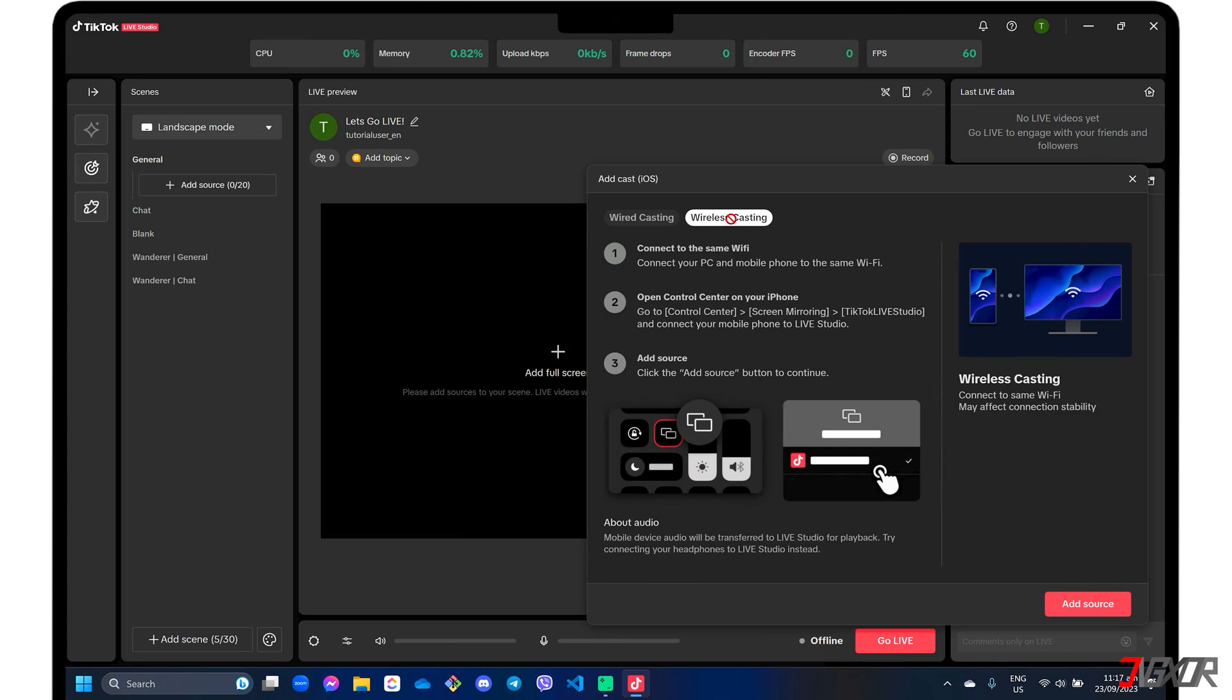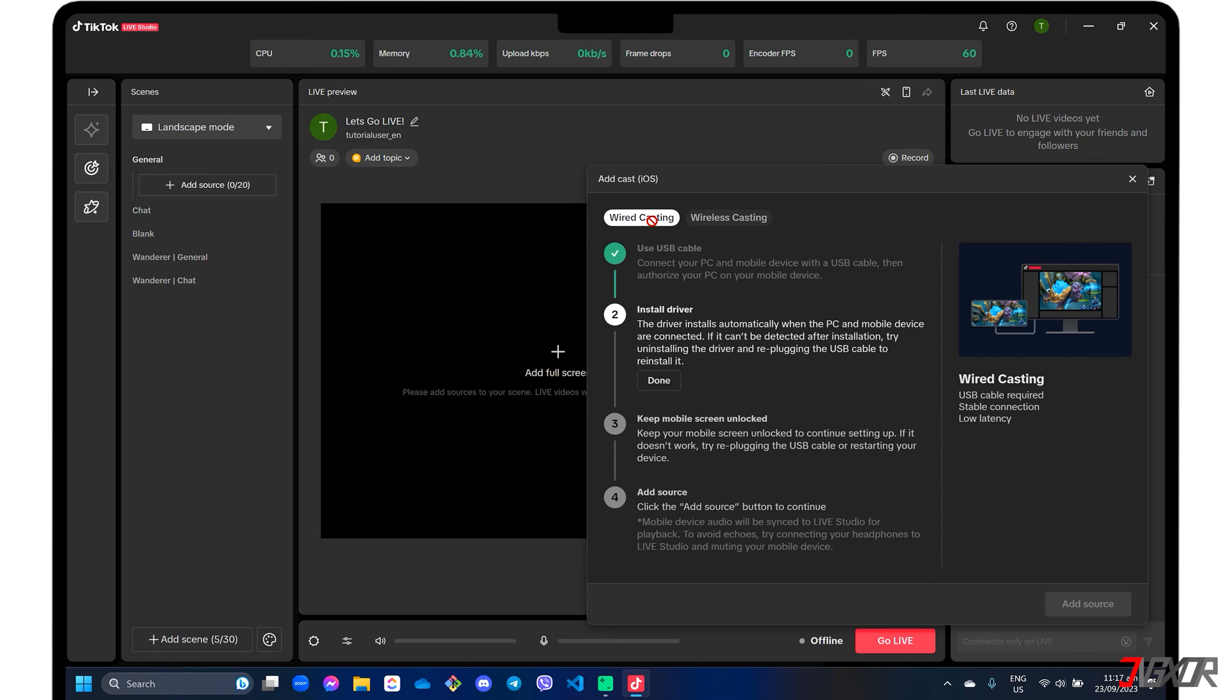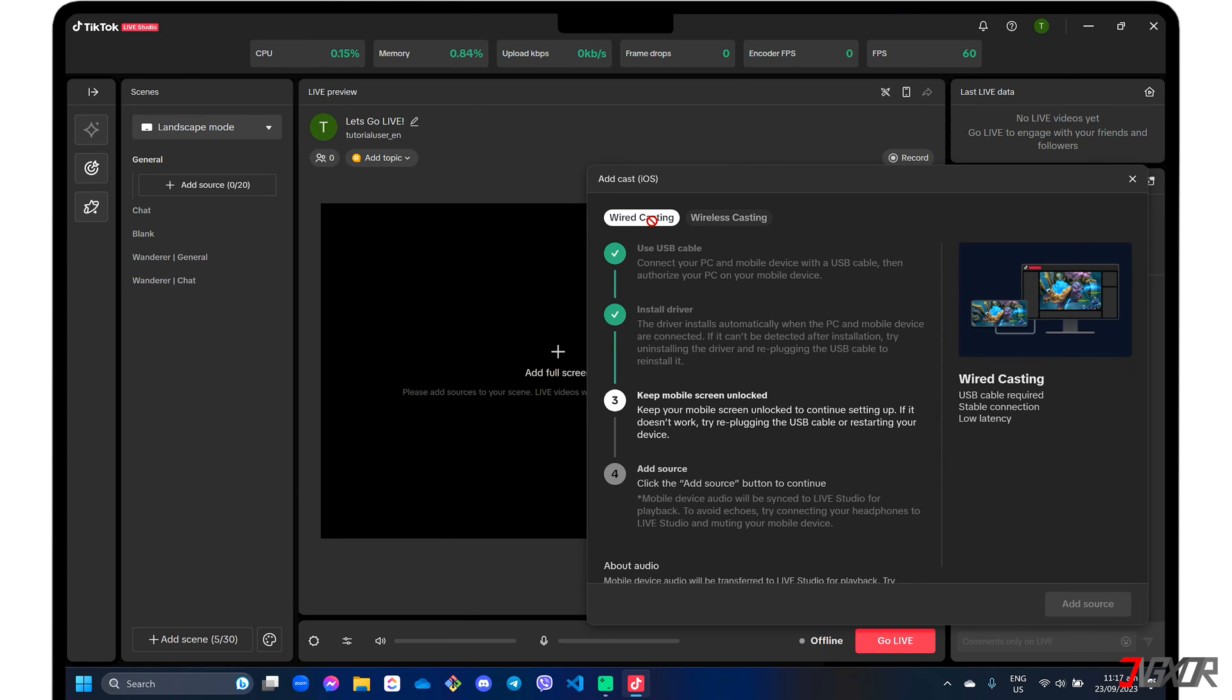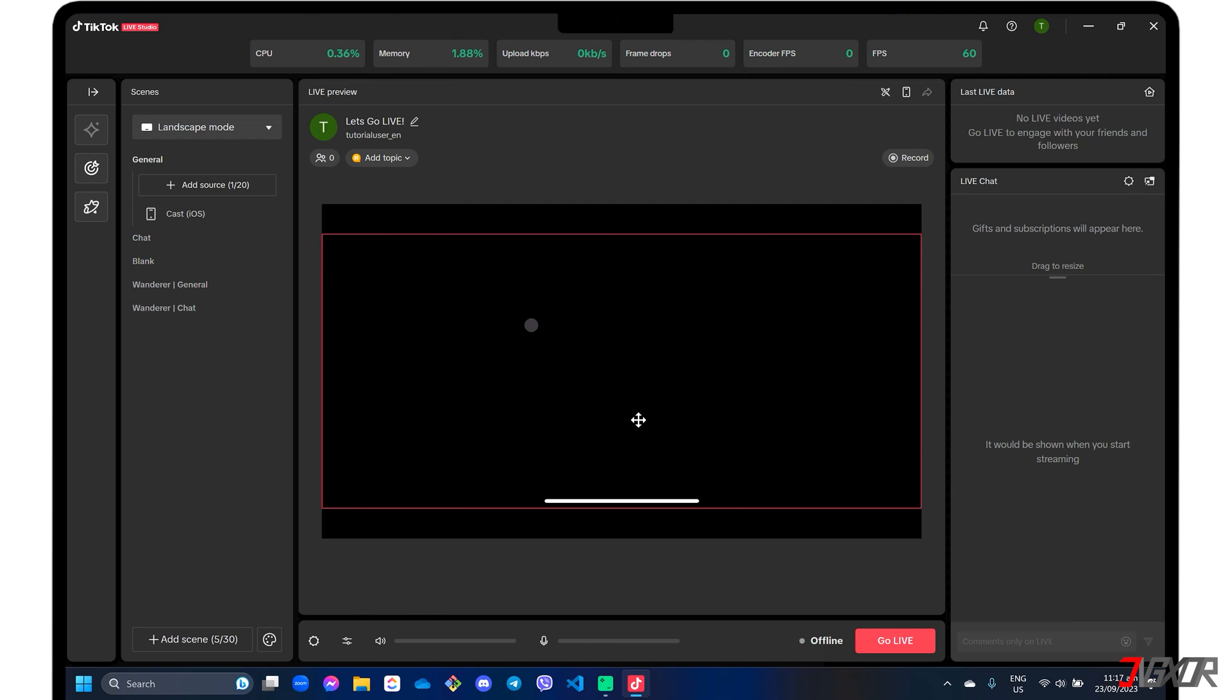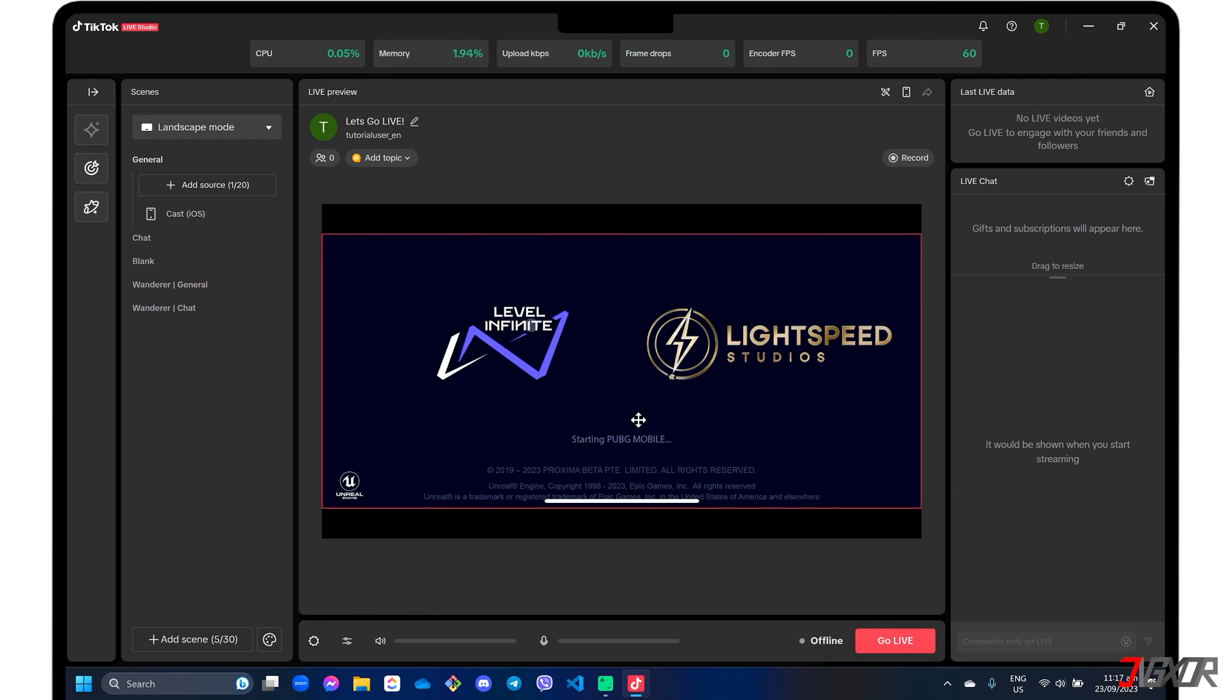Follow the on-screen instructions on your mobile to confirm the connection and click add source to start casting. After successfully mirroring your screen, launch your chosen app and start playing.